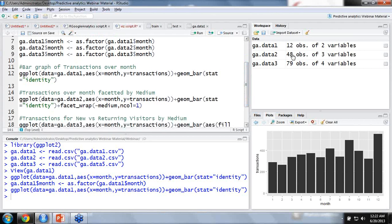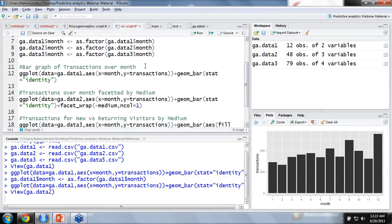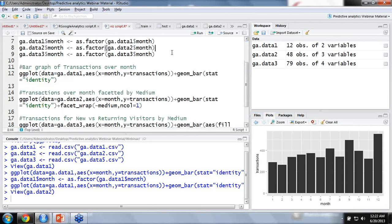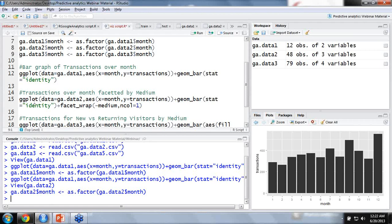Moving this argument forward, we would like to know the medium through which transactions peaked in December. I've extracted data for an additional dimension, medium, and stored it in the data frame named ga.data2. We're doing the same as.factor step. I changed the name of the data frame to ga.data2, same x and y axes, with one small change — I want to facet the entire graph with respect to the variable called medium.